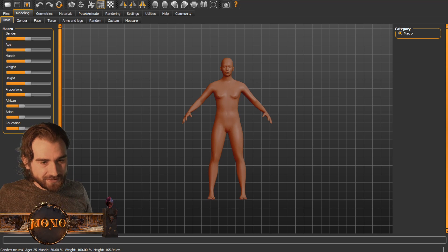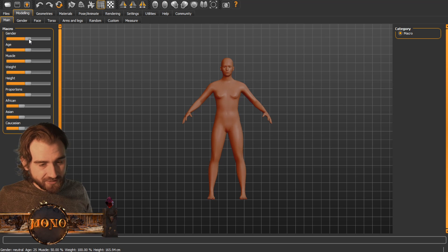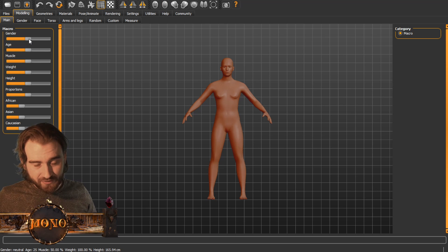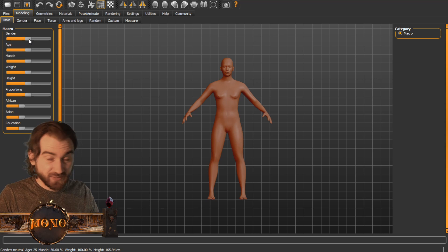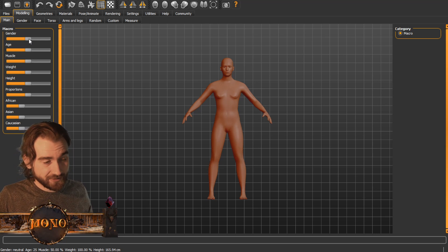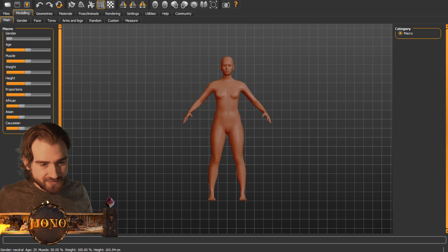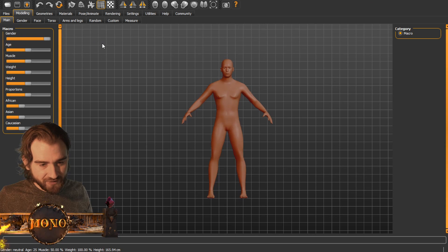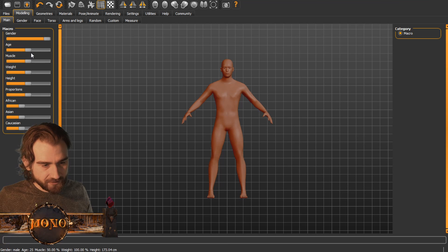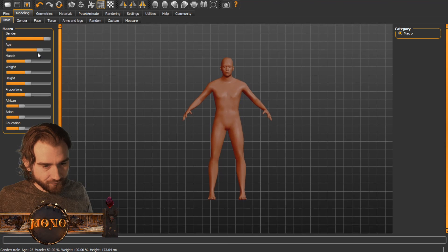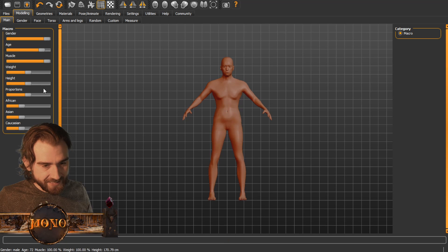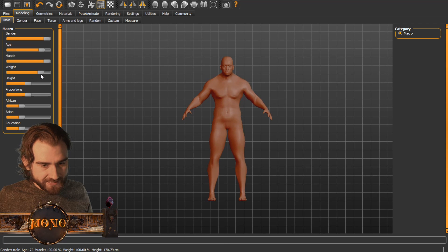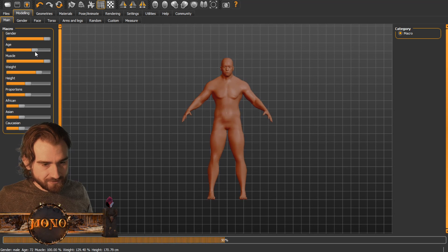Here we are in the main window, and what you can do is manipulate this character in a lot of ways with sliders, which is very, very handy because it makes everything so much easier. Of course there's a male and female slider, so we can go male here. You can change age, add some muscle, a little bit of weight — now this guy's looking buff.